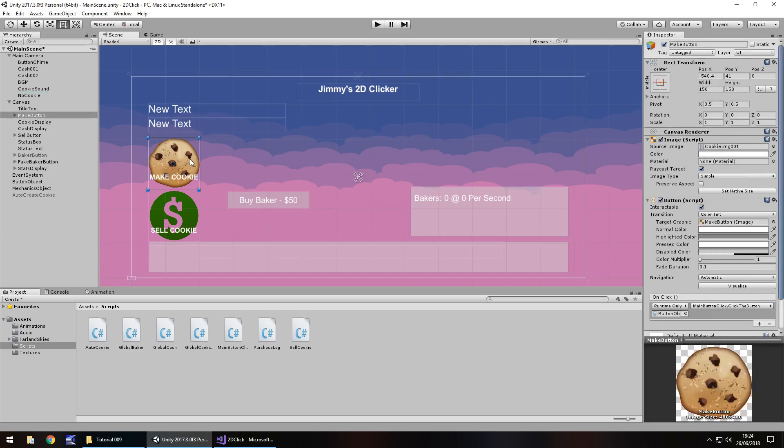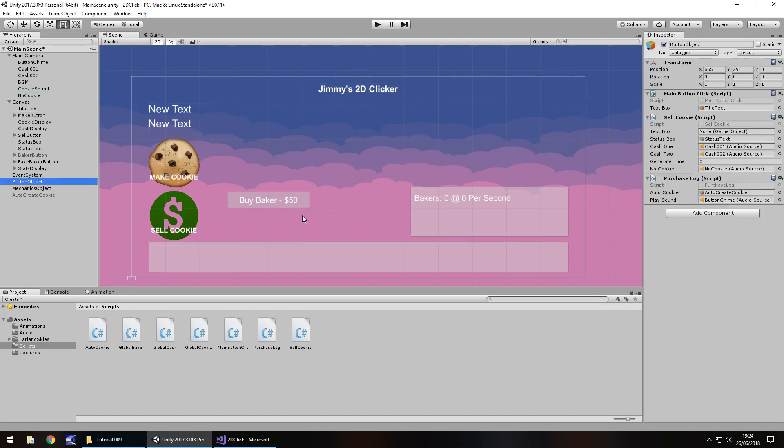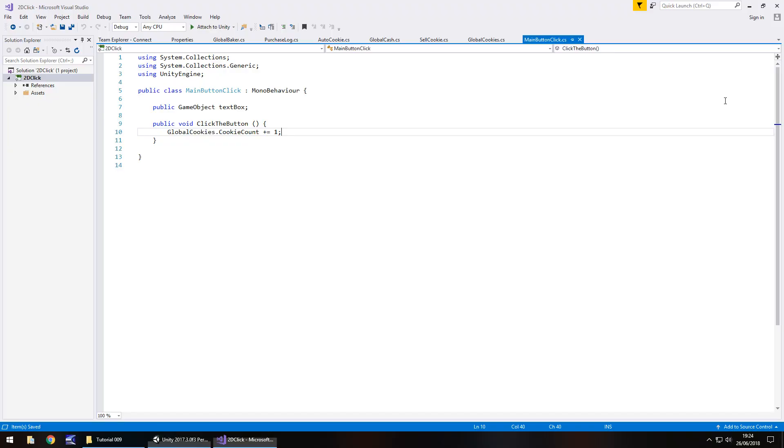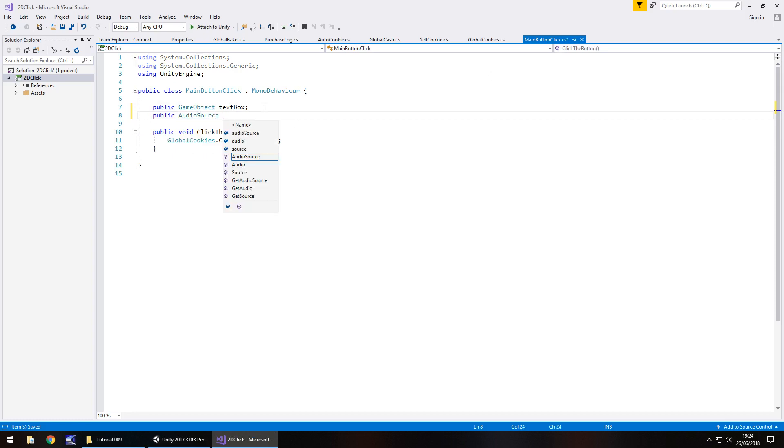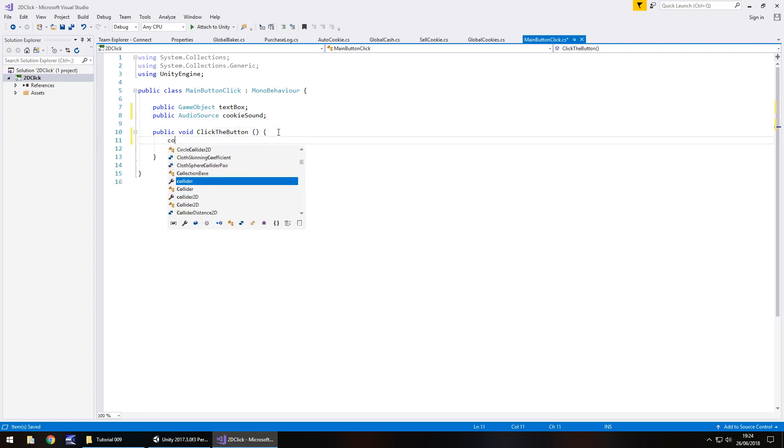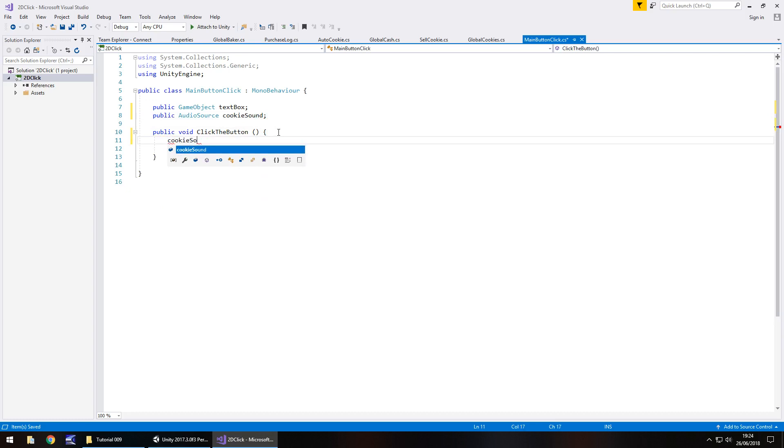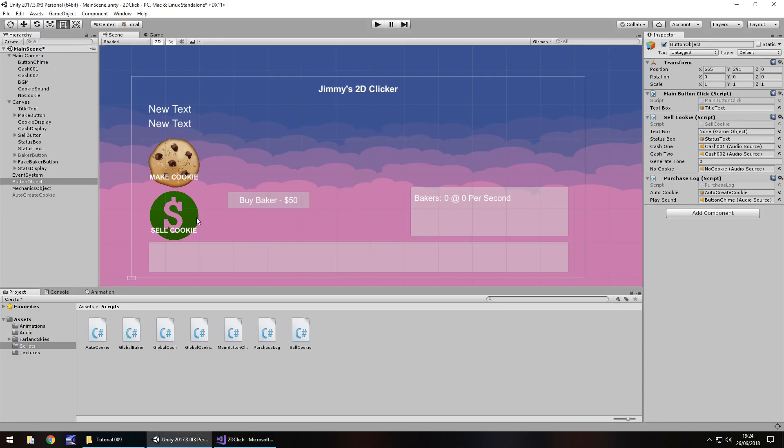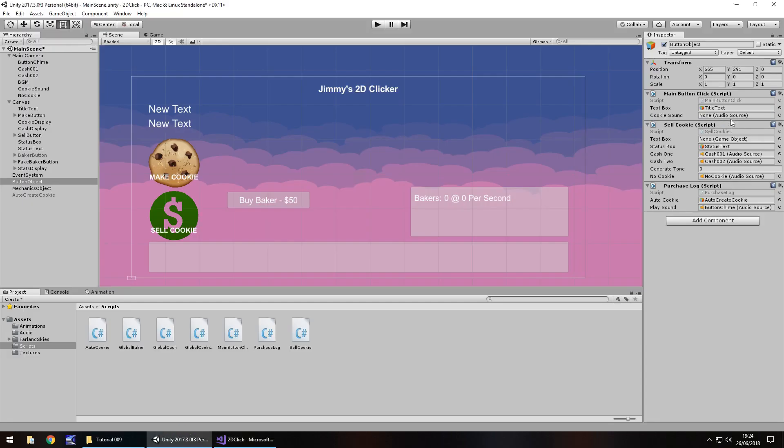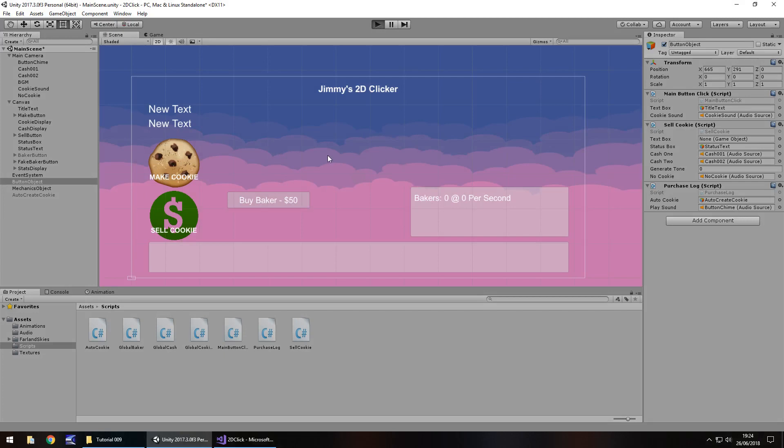Next, when we have make cookie, again, an object, and it is a main button click which is this one right here. So if we go in here, an extra variable. So public audio source cookie sound, semicolon. And whenever we click it, we want cookie sound dot play, close bracket, semicolon, save. Wait for it to update, and then we drag and drop that cookie sound over here.